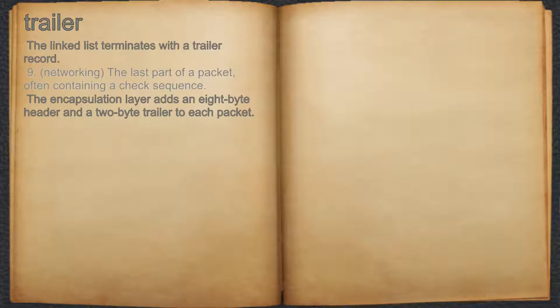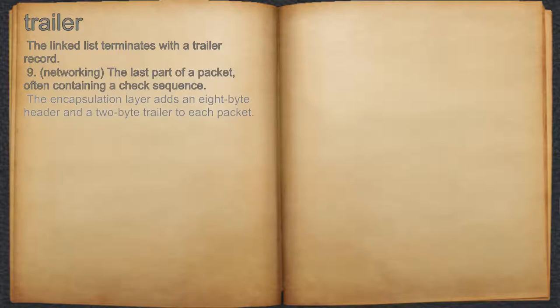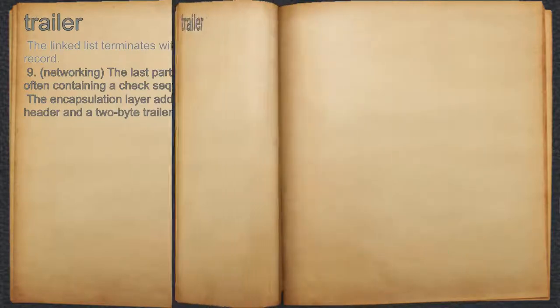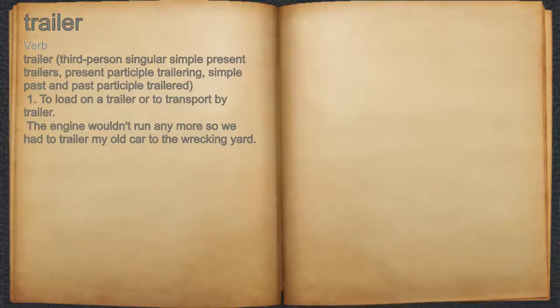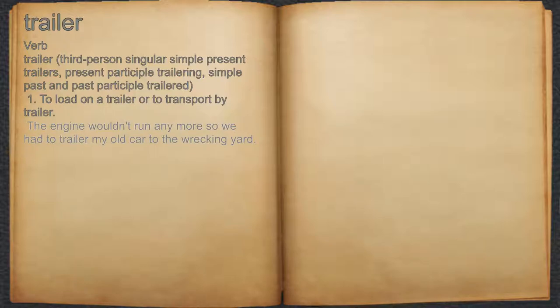9. Networking: the last part of a packet, often containing a check sequence. For example, the encapsulation layer adds an 8-byte header and a 2-byte trailer to each packet. Verb 1. To load on a trailer or to transport by trailer. For example, the engine wouldn't run any more so we had to trailer my old car to the wrecking yard.